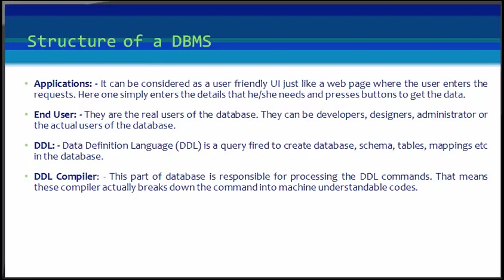Applications can be considered as a user-friendly UI, just like a webpage where the user enters the request. Here one simply enters the details that he or she needs and presses the buttons to get the data.